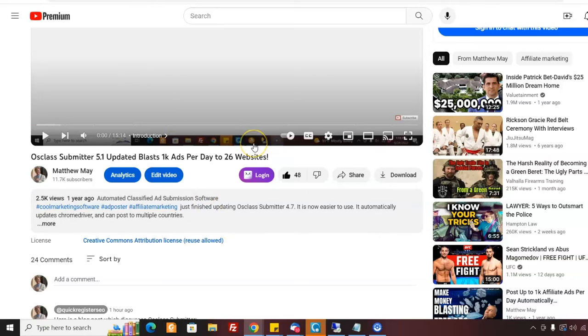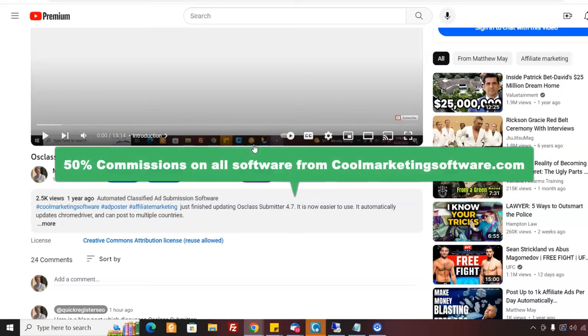You get 50% commissions if you join our affiliate program and sell this software.